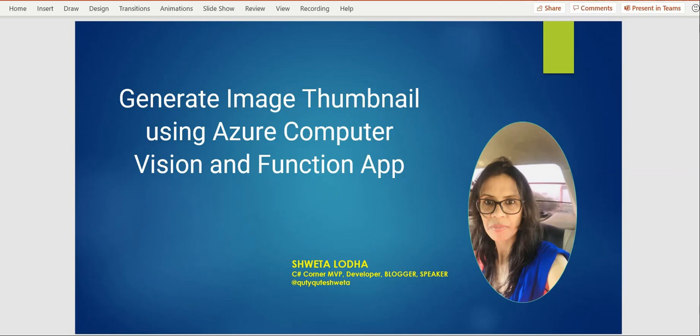Hello everyone, welcome back. So in my last session I have shown you how we can generate the thumbnail of an image using computer vision and logic apps.